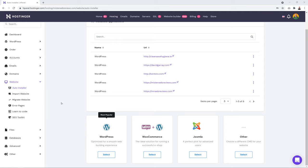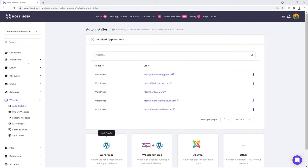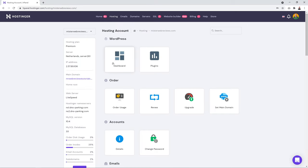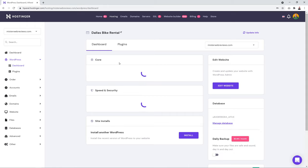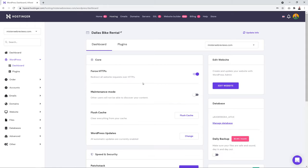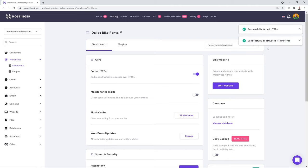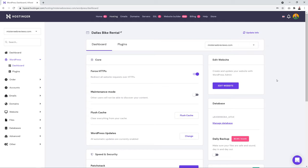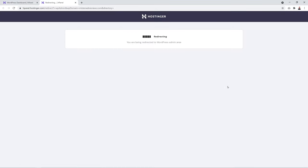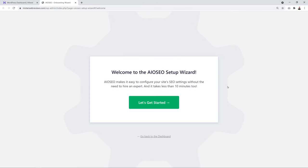Once the installation completes you'll be redirected to a confirmation screen — there's no separate notification. WordPress is now installed on your server. Go to Dashboard, make sure the Force HTTPS toggle is switched on, and you'll see a 'Successfully forced HTTPS' notification. Then click 'Edit Website' to access your WordPress dashboard.